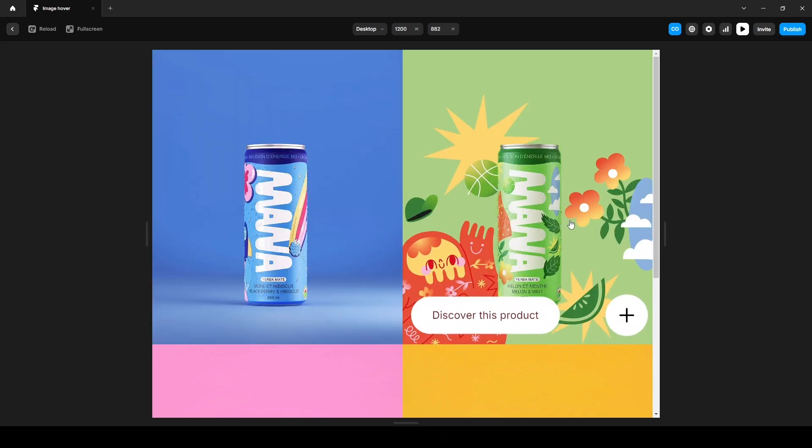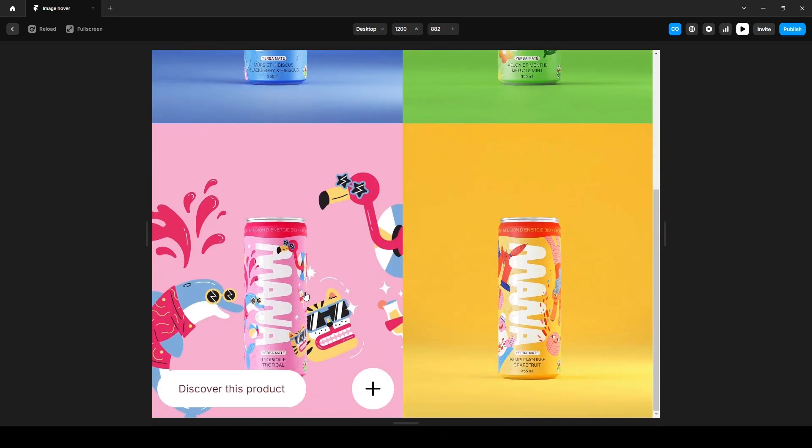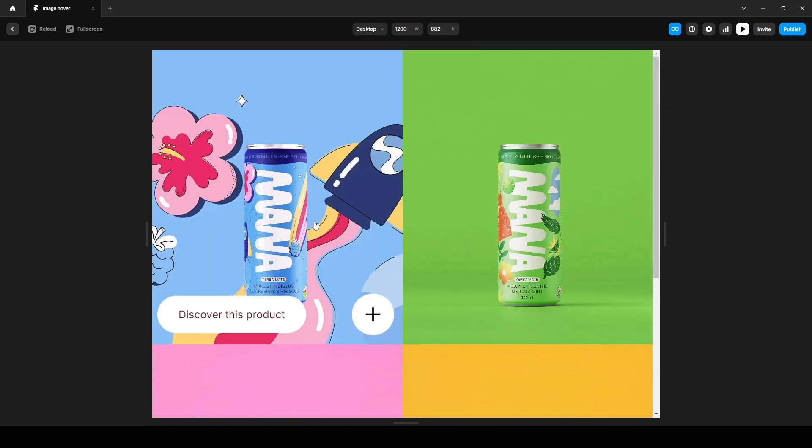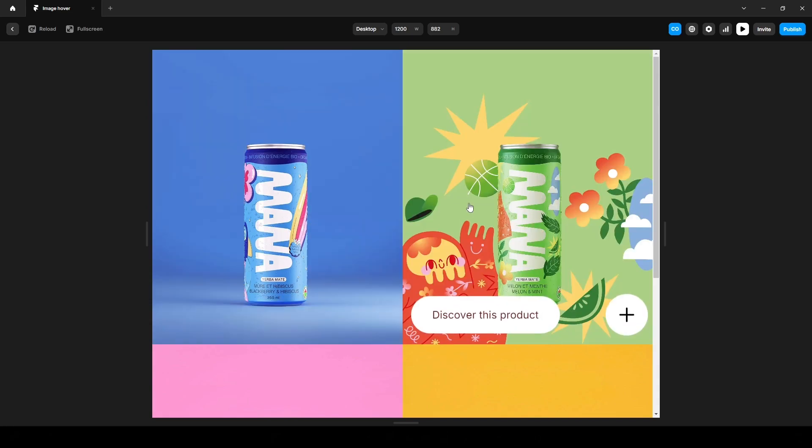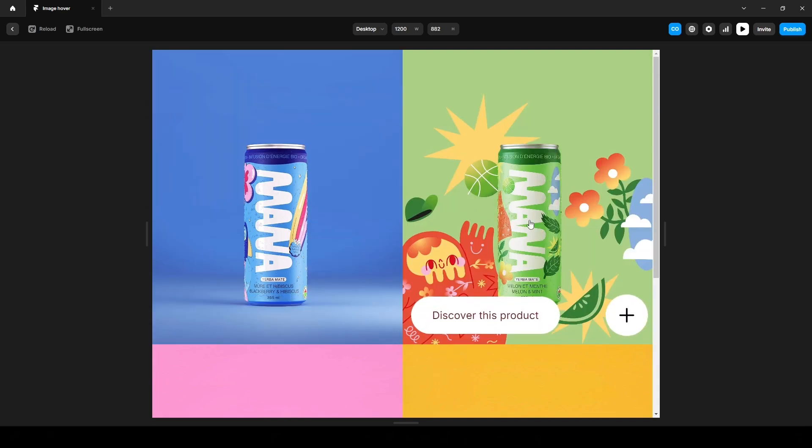Hi everyone, in this quick tutorial, I'll show you how to create this hover effect using Framer without writing a single line of code.